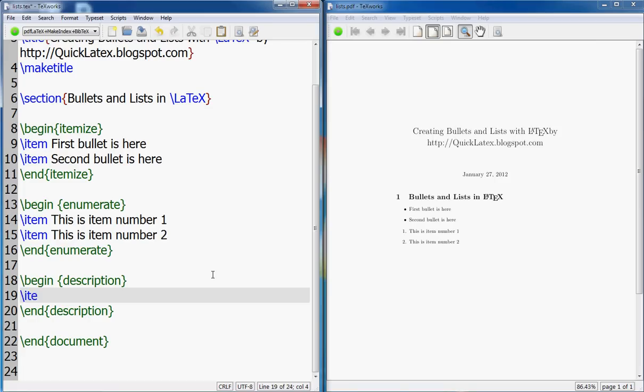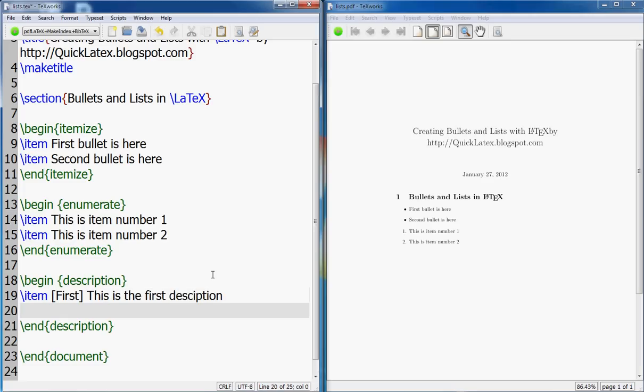So here it's a little tricky. So item, and then you define the description. You can go: this is the first description. Then you go second description.